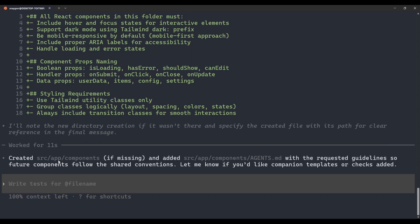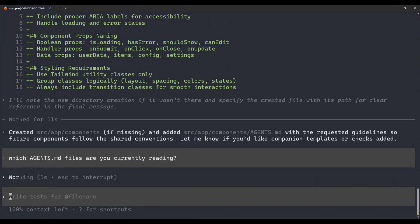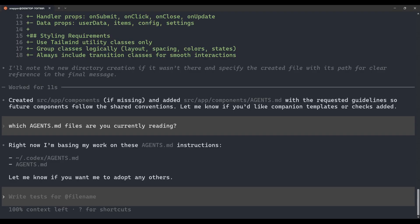Codex has now created the source/app/components folder and added the Agents.md file with the requested guidelines so future components follow the shared conventions. We've successfully created all three levels of Agents.md files: global rules, project context, and subdirectory guidelines for components. Now let's see the hierarchy in action by asking Codex which Agents.md files it is currently reading. It responded that it's basing its work on the global Agents.md and the project-level Agents.md — it's not reading the third one because we're not currently in that subdirectory location.